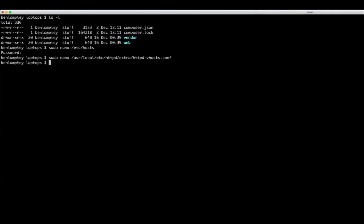Now next thing we have to do is actually restart our Apache server. So that's sudo apachectl -k. The -k allows us to see any errors that might pop up, and then restart.